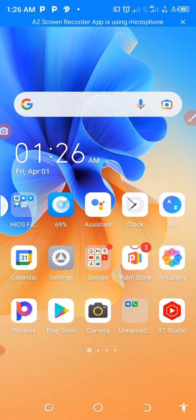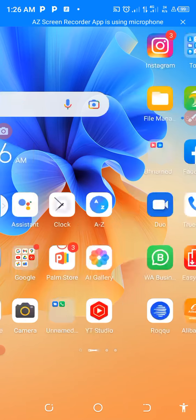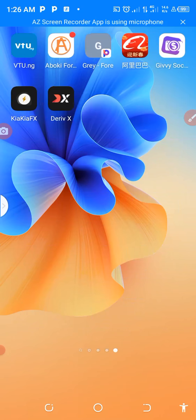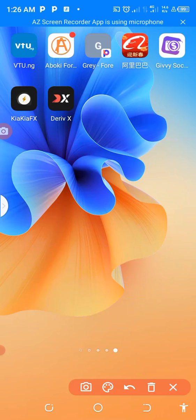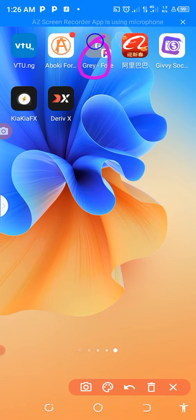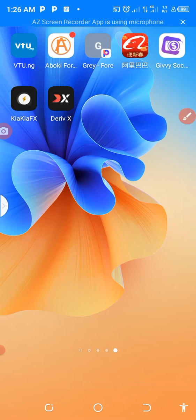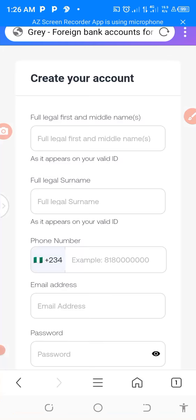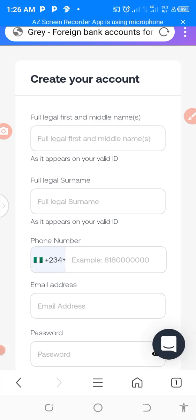Back to the tutorial, the website is Grey and it's well known as Aboki Africa. Here we go. Yes, this is the site. And don't forget that if you are using laptop or iPhone, you can go to Aboki Grey foreign bank accounts. It's very easy to get.